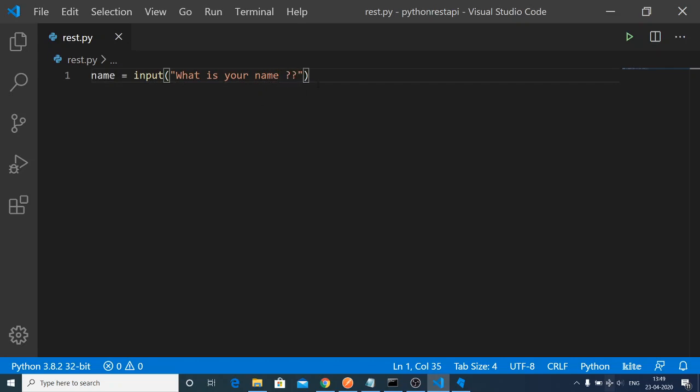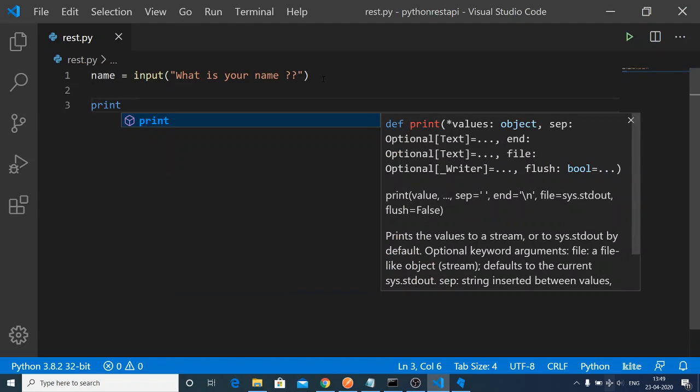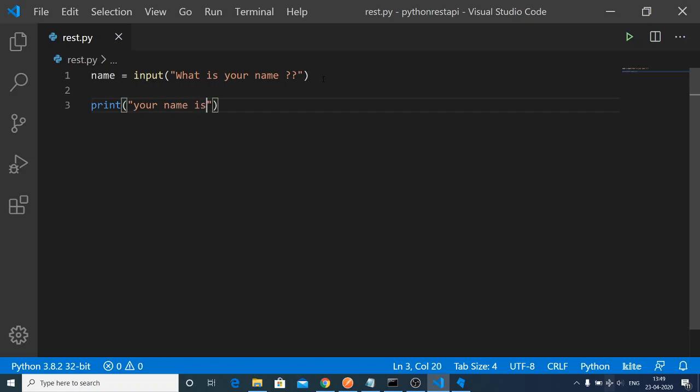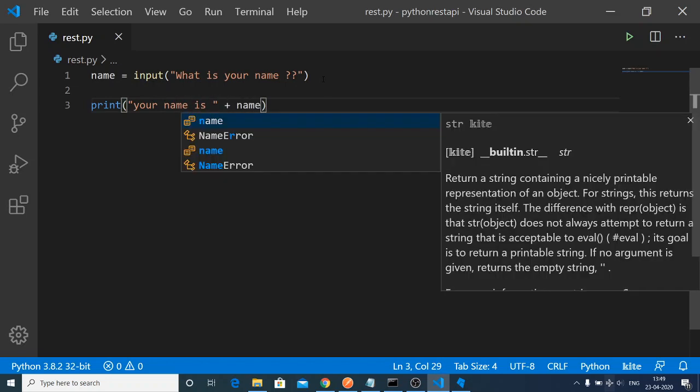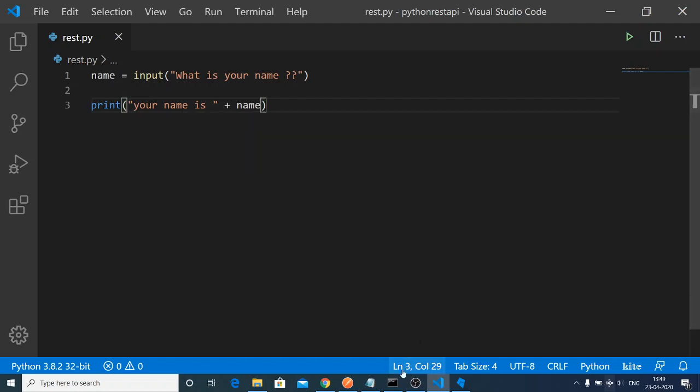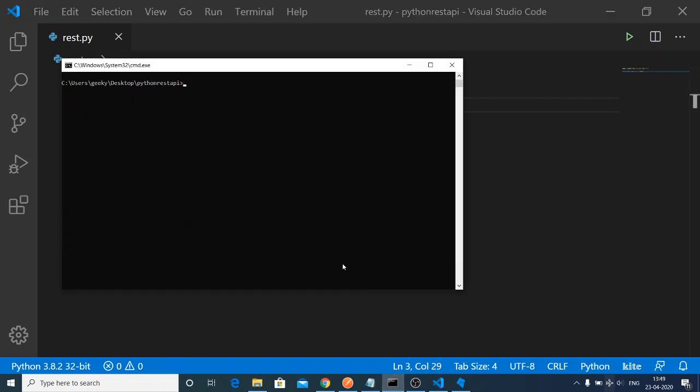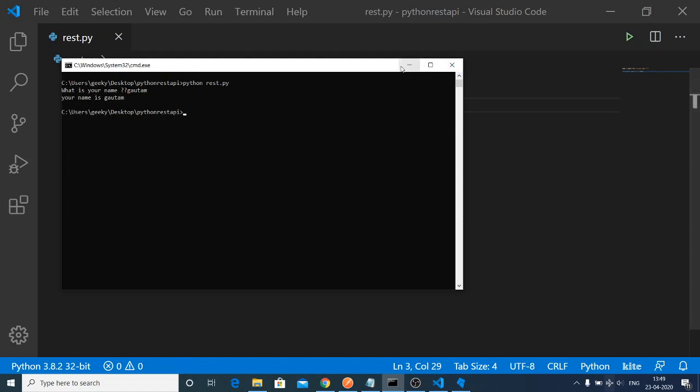I will say what is your name. After that, I can just print out this name, your name is, and then concatenate plus name like this. It will first ask for your name inside the console. I type Gotham, so it will say your name is Gotham.